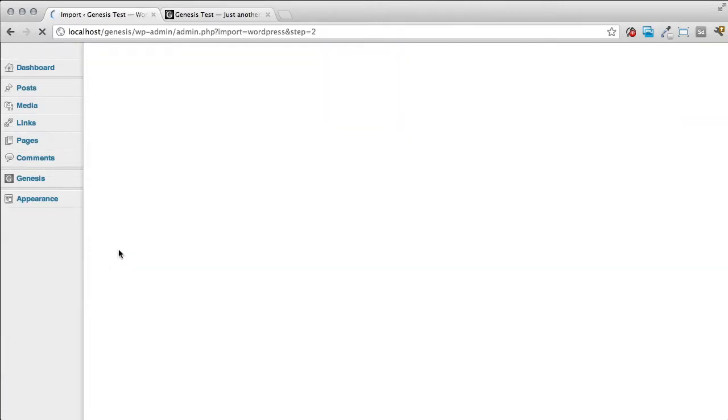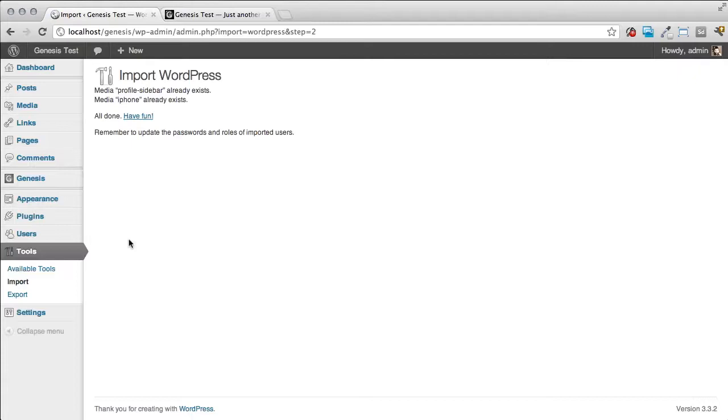It's going to go through the process of importing all those posts from that XML file. And once that's finished importing we're going to be able to go to our posts, pages and menus and see all the things that it's imported.